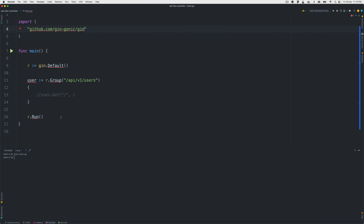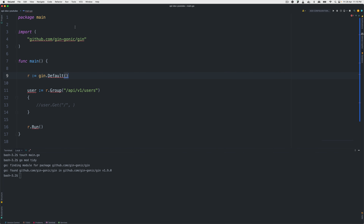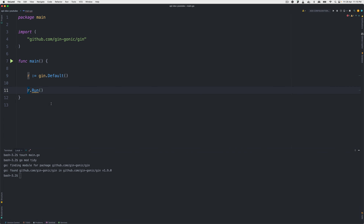To import Gin, we need github.com/gin-gonic/gin. With that, we should be able to run 'go mod tidy' to download the dependency and sync everything up. Then let's run the code with 'go run main.go' — our API is running, though there are no routes yet.